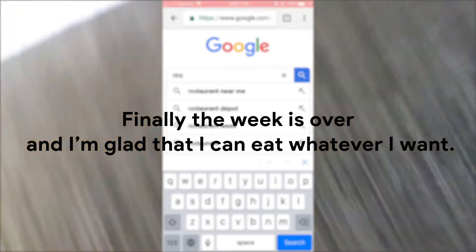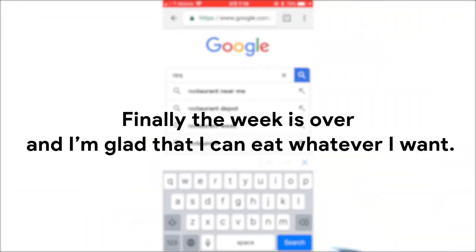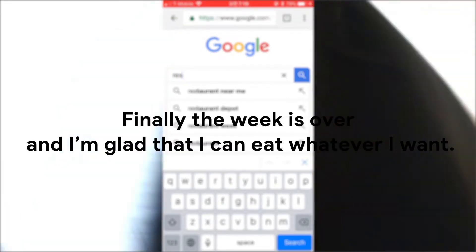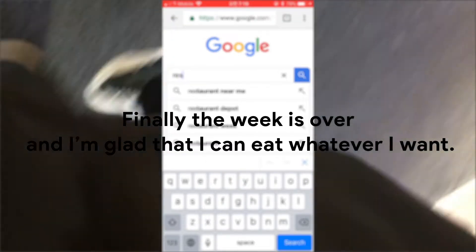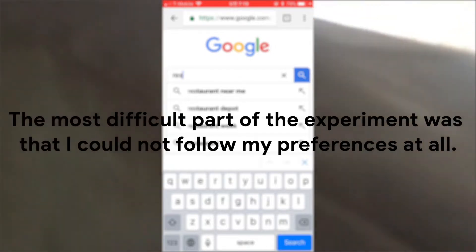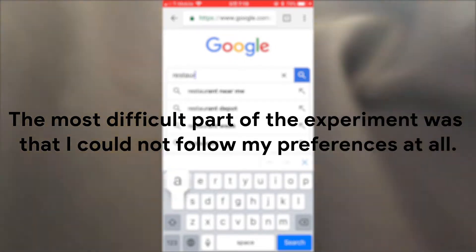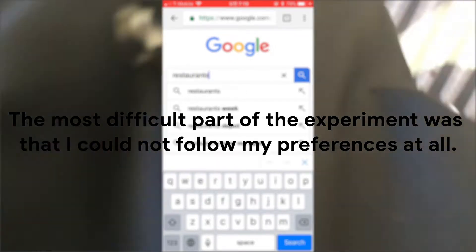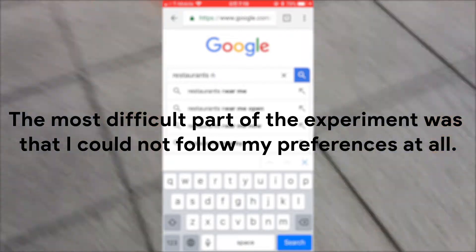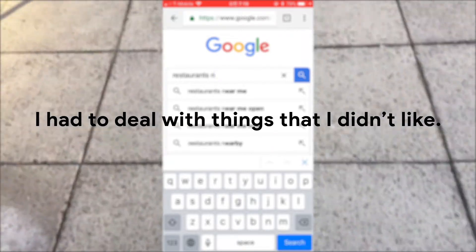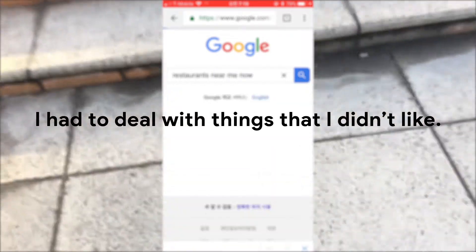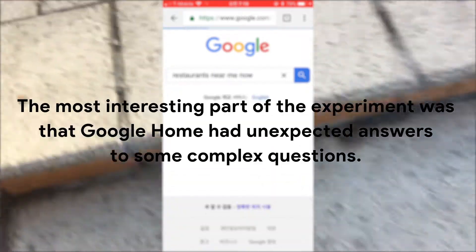Finally the week is over and I'm glad that I can eat whatever I want. The most difficult part of the experiment was that I could not follow my preferences at all. I had to deal with things that I didn't like.